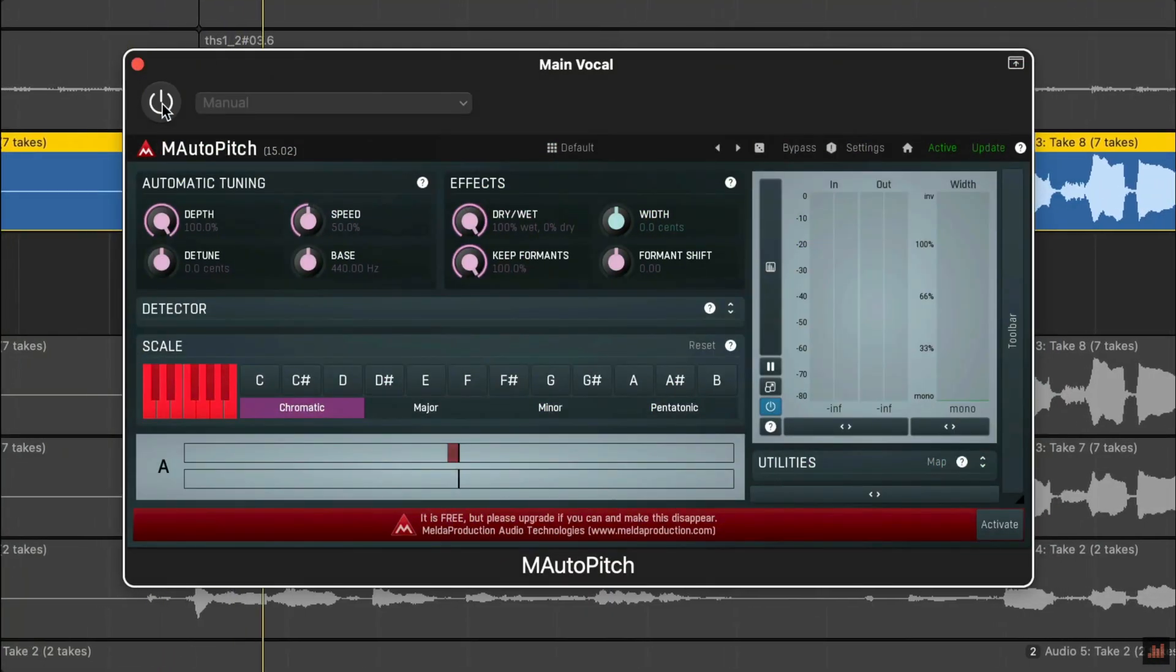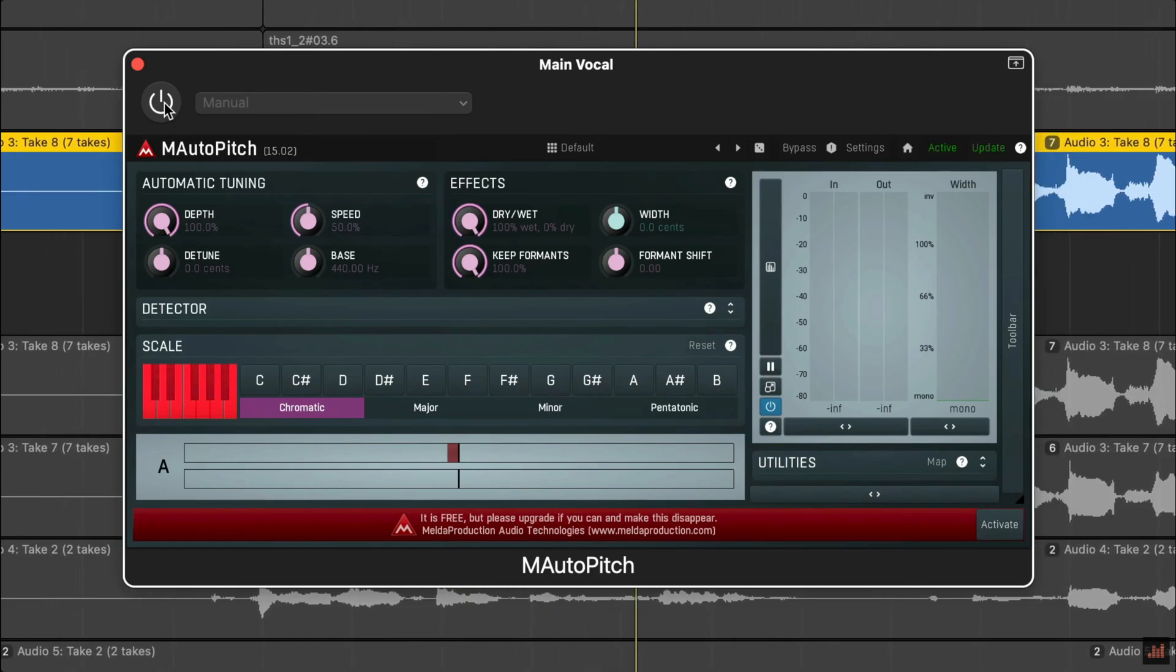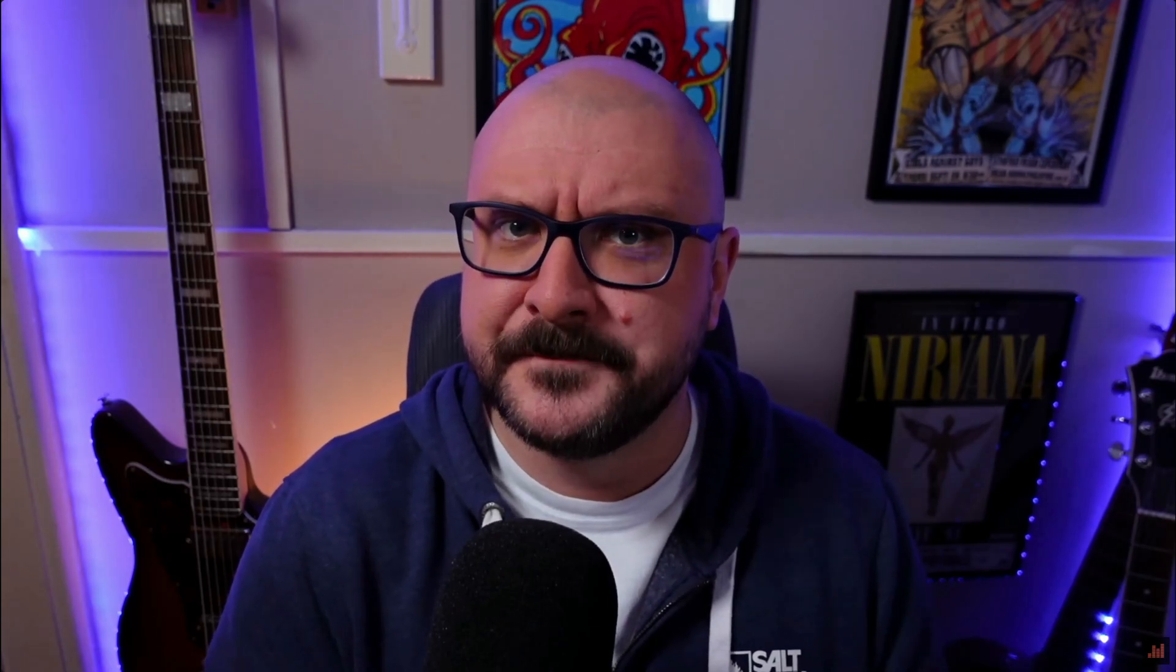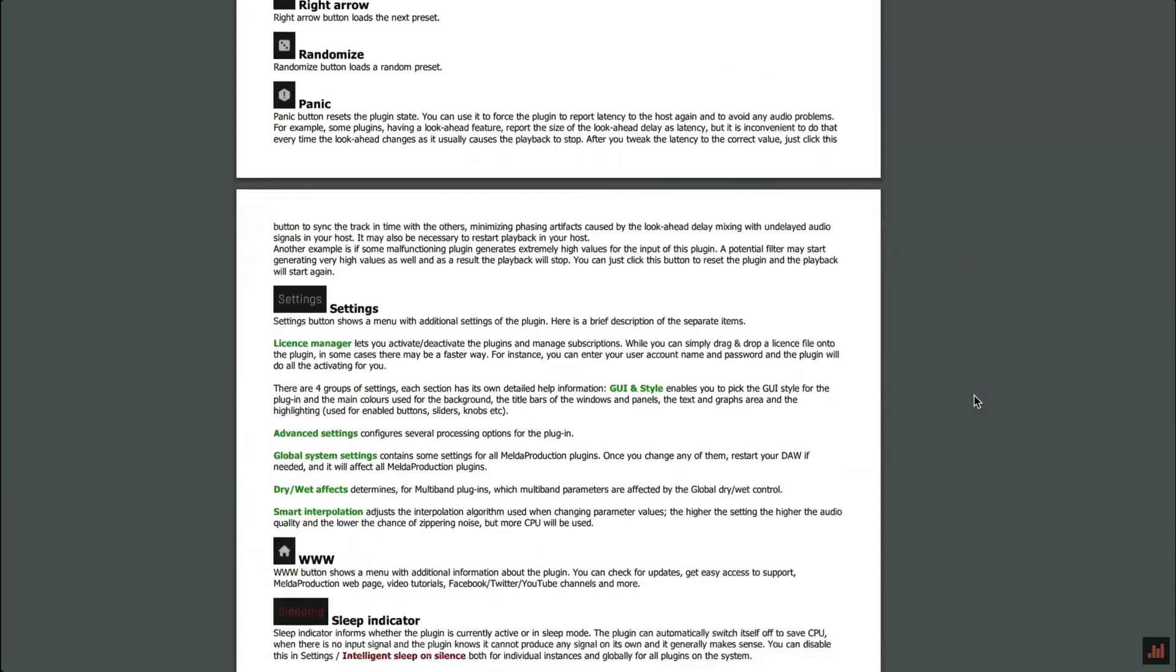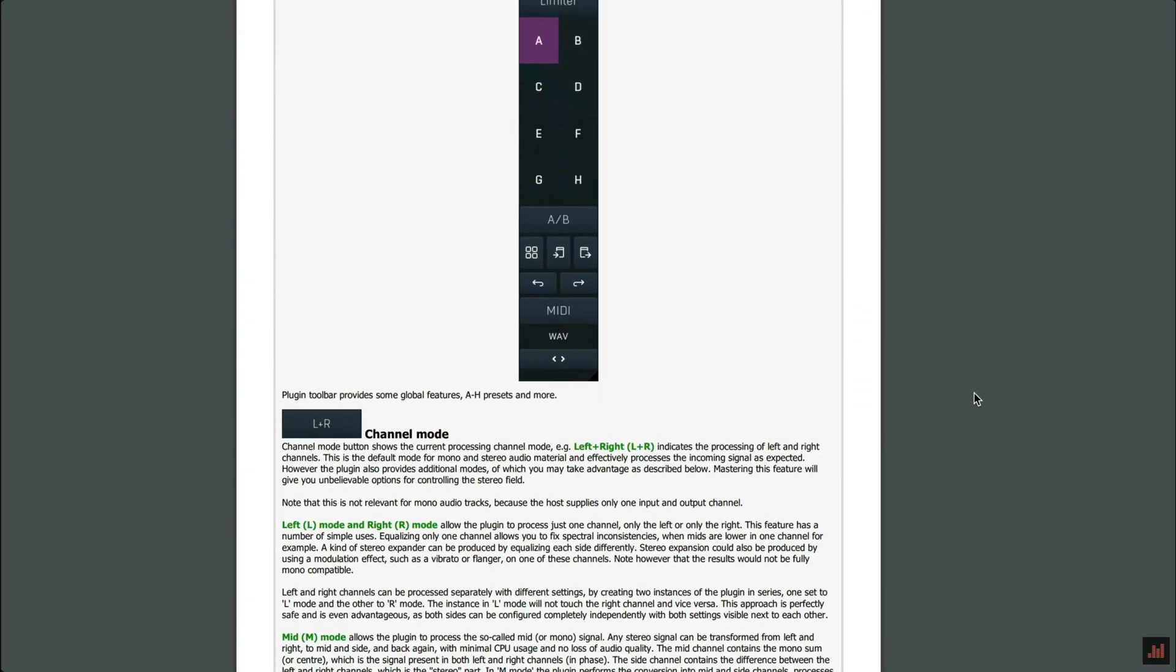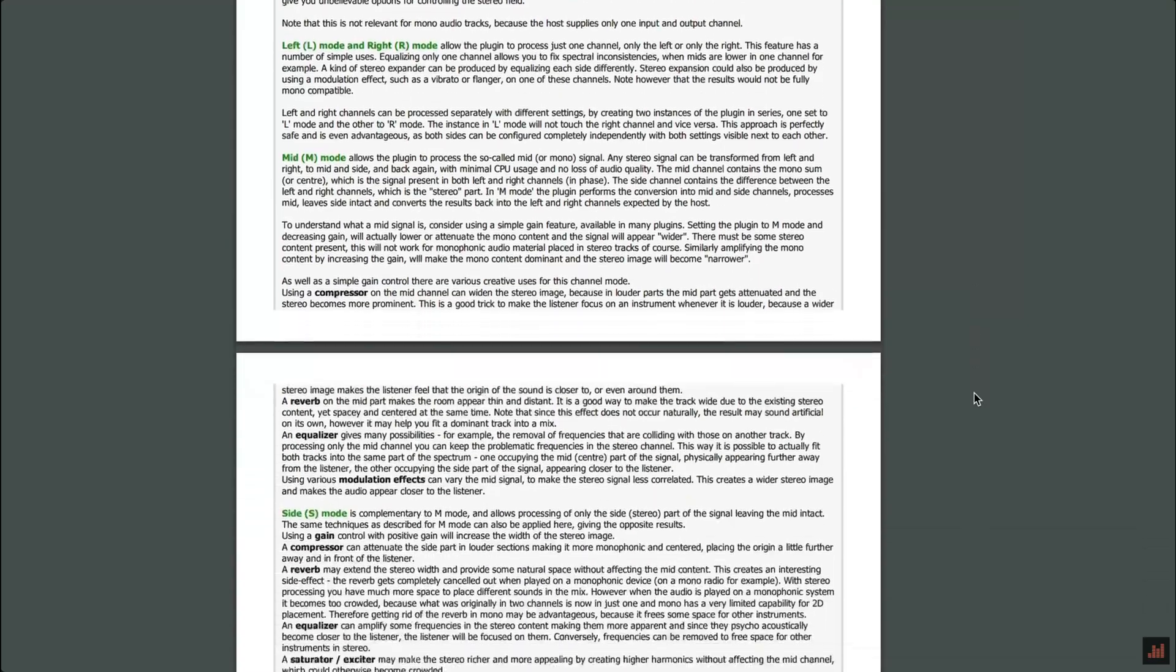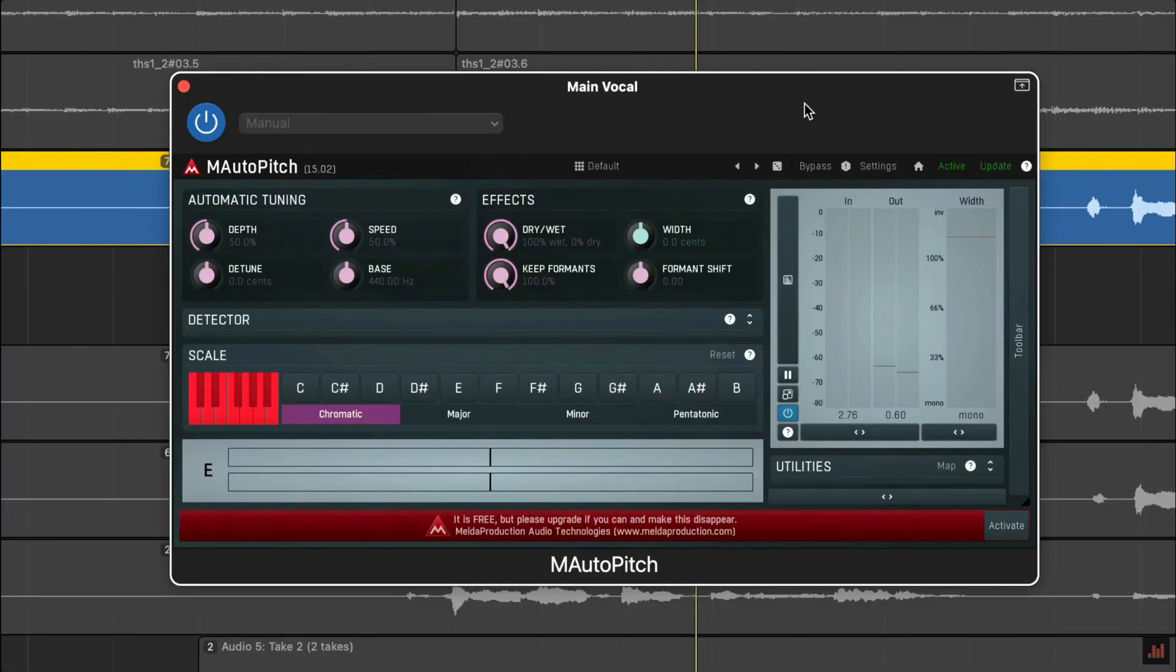This is M Auto Pitch by developer Melda Production. M Auto Pitch gives you a lot more fine control over how you apply pitch correction to your vocals than either of the previous two options. There is an in-depth manual for this plugin that explains every single knob, switch, and feature. I'm not going to cover everything here as I don't want to bore you to tears, but I will put a link to that manual down below the like button if you like the looks of this plugin and want to check it out. For now though, here are some of the plugin's standout features and controls.